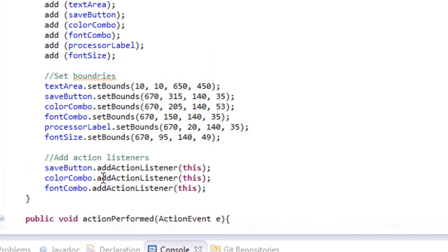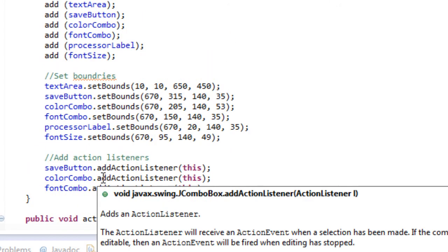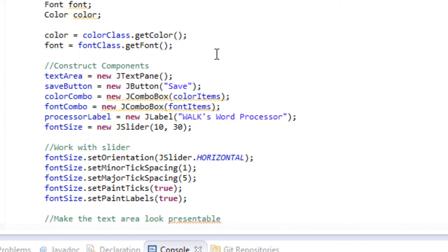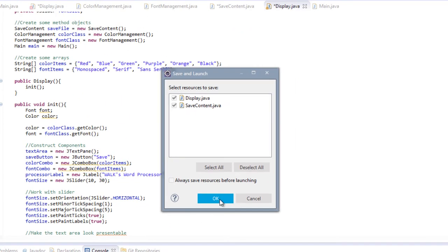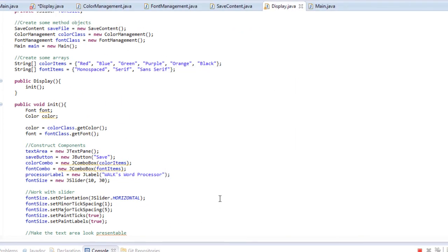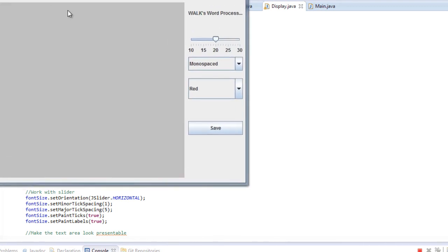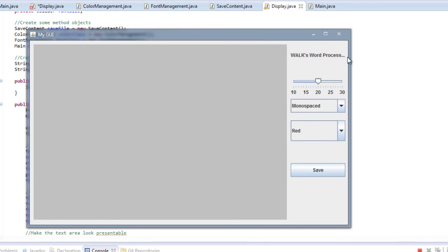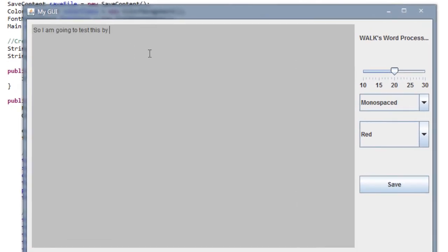I'm almost positive that's it. I actually think we're done, guys, and I'm really excited. So let's check this out — let's run this, save, and see if we did okay. Always a moment of truth here. We should give it a second. Okay — it says 'Walks word process,' that should say 'word processor' but it doesn't fit, that's okay. So I am going to test this by typing a ton of stuff in here and seeing if it works. I would suggest that you guys do the same.